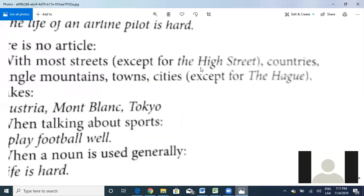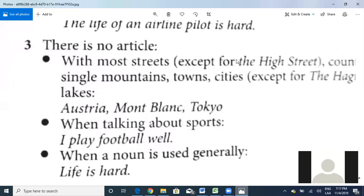Even for countries, this is very interesting — we don't use 'a' or 'the.' The only exceptions are 'the United States,' 'the United Kingdom,' and 'the Philippines.' But you don't say 'I live in the Costa Rica.' For most names of cities or countries, we don't use 'the' or 'a.'